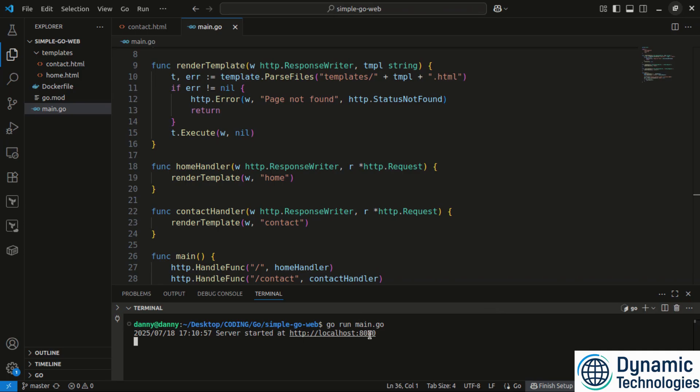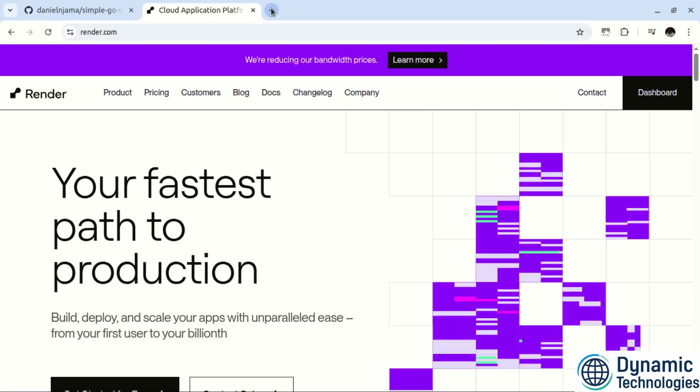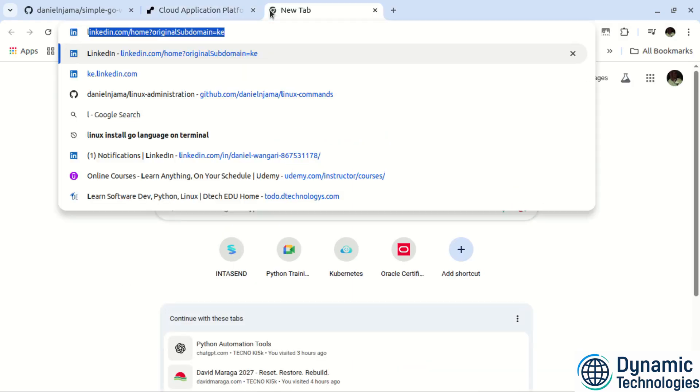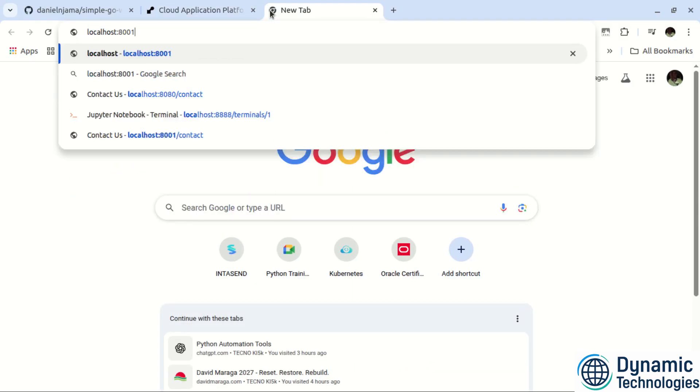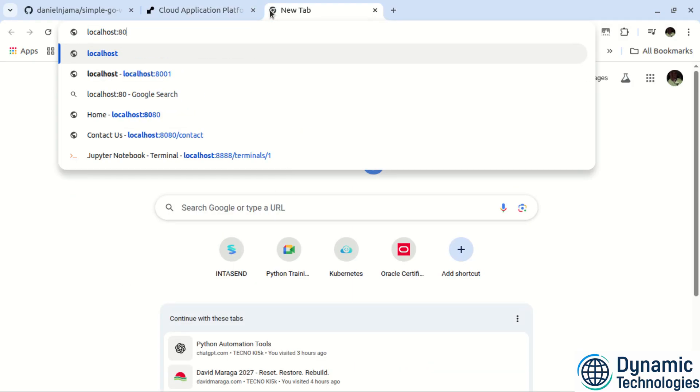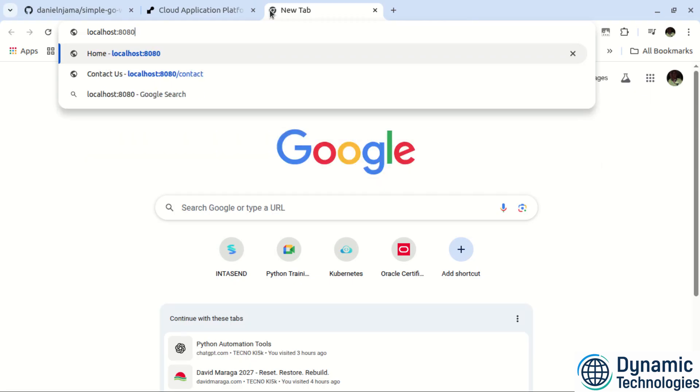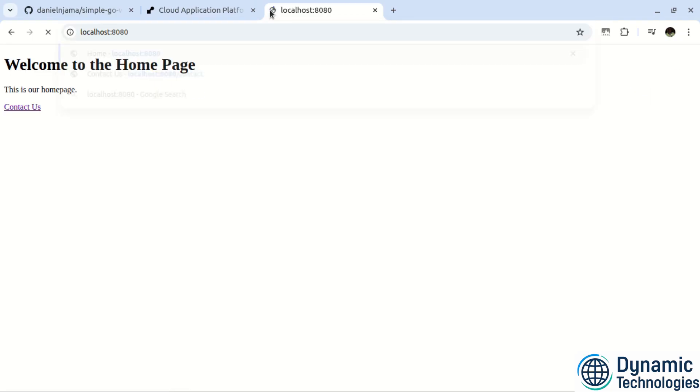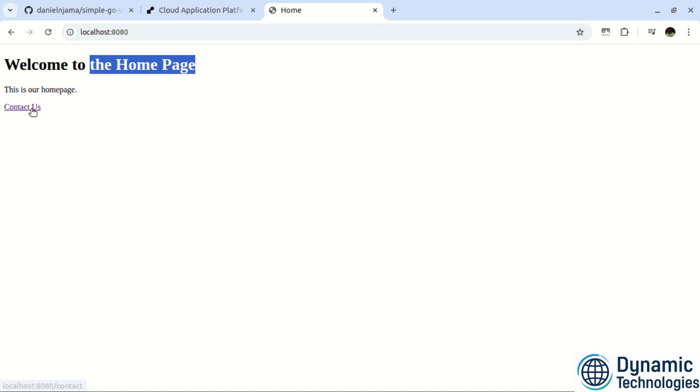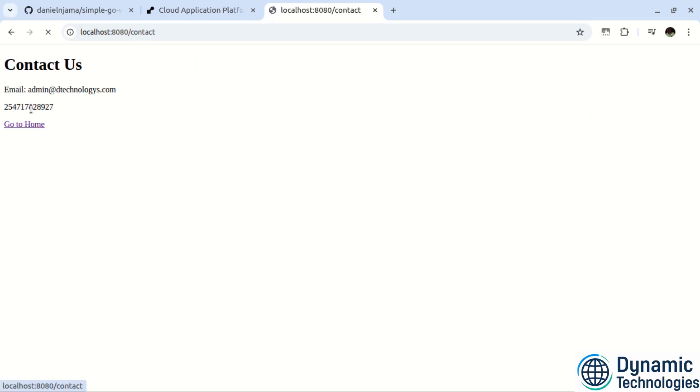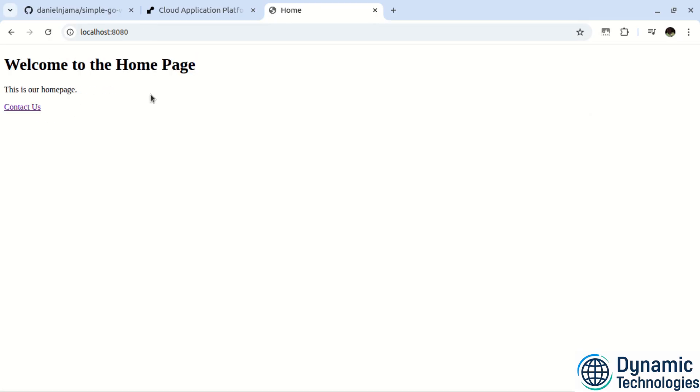So I will navigate to my browser here. Visit localhost and I'll have port 8080. So this is what we have. We have the homepage. This is the homepage. We can navigate to contact us and back to the homepage. So this is the application that I want to take online.